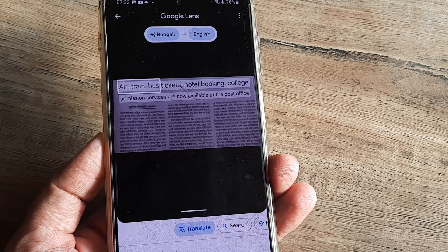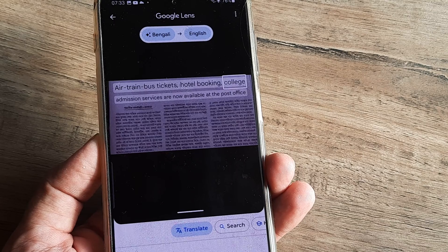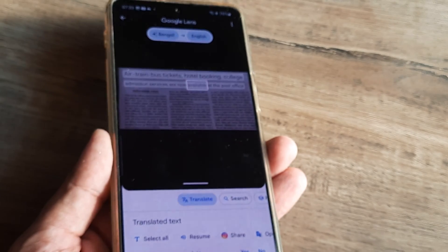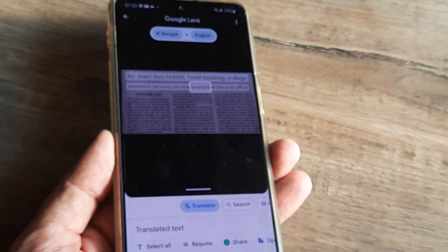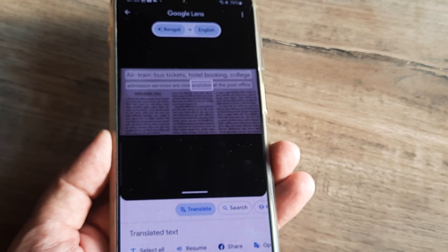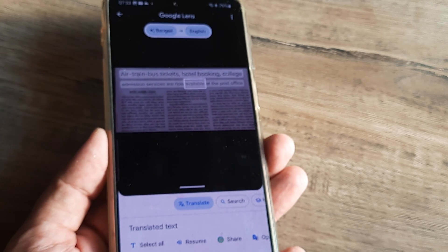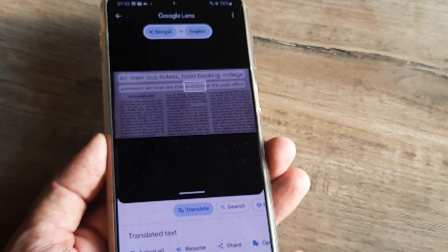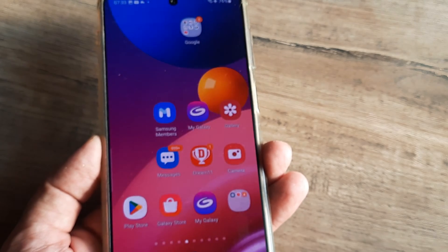You can also listen to it, which is quite cool. If you happen to have certain images where you don't know what the text means, you can go ahead and translate it using Google Lens in this manner.